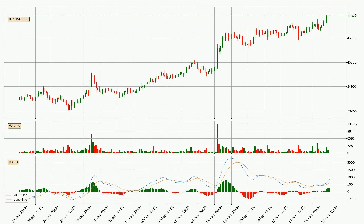Moving to the 3-hourly MACD, the MACD line is above the signal line, meaning that the trend is currently on the up. Looking at the MACD histogram, we can see that the momentum is strong at the moment and we can expect the price to continue growing, or at least remain the same for some time.